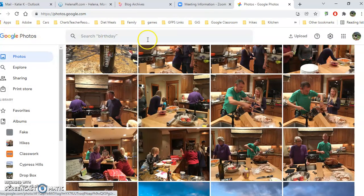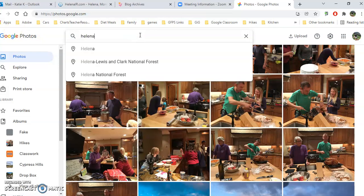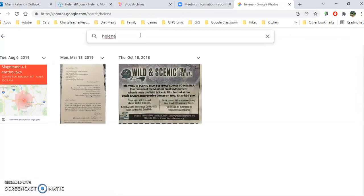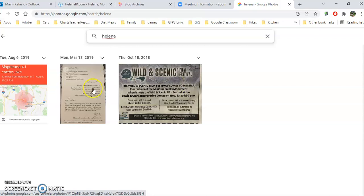All right, so let's look across the top. If I want to search for a topic, let's say I want to search for a place, things that were taken in Helena, then here are going to be my pictures that were taken in Helena.